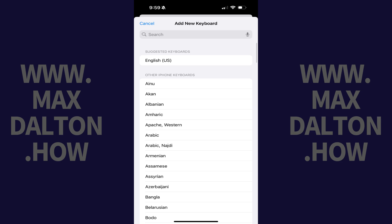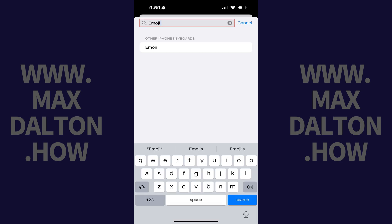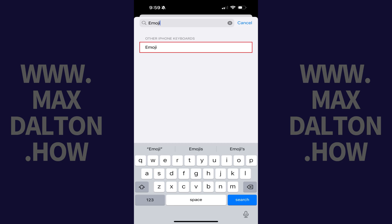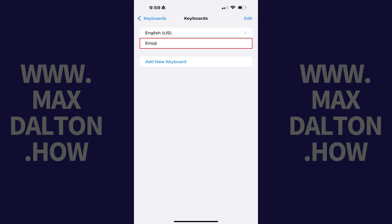Step 5. Type Emoji in the search bar at the top of the screen and then tap Emoji in the list of results. You'll be bounced back to the keyboard screen where you'll now see Emoji in your list of active keyboards on your iPhone or iPad.